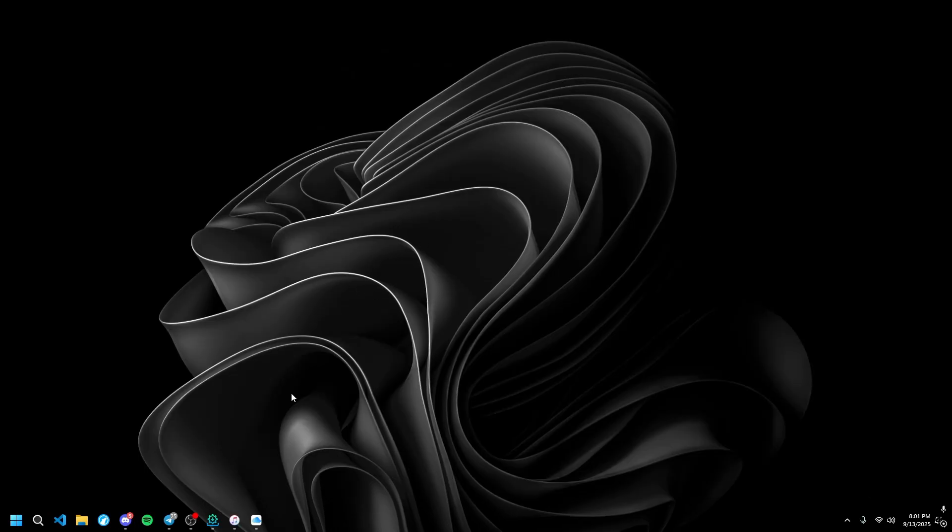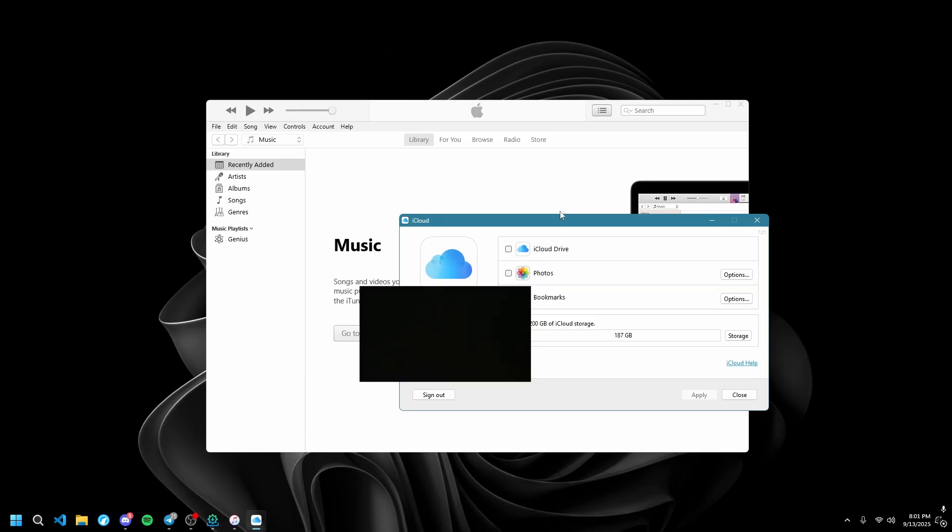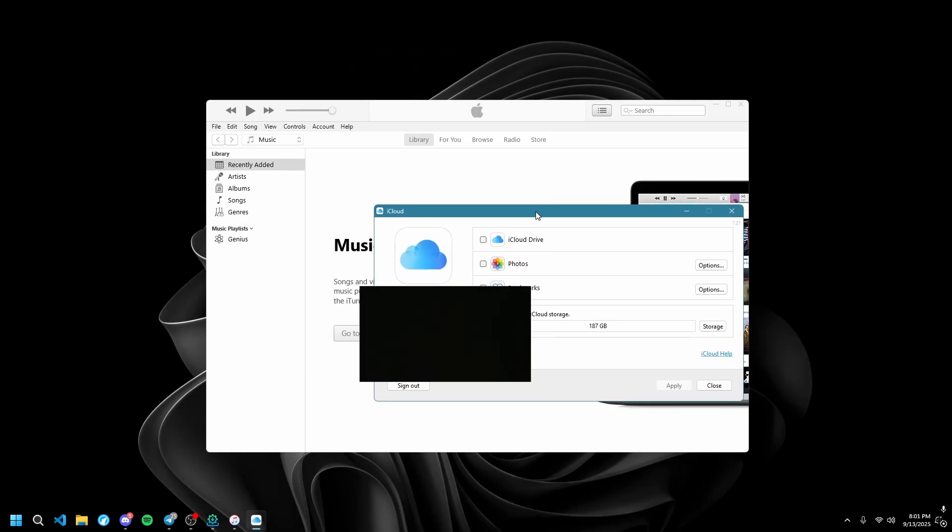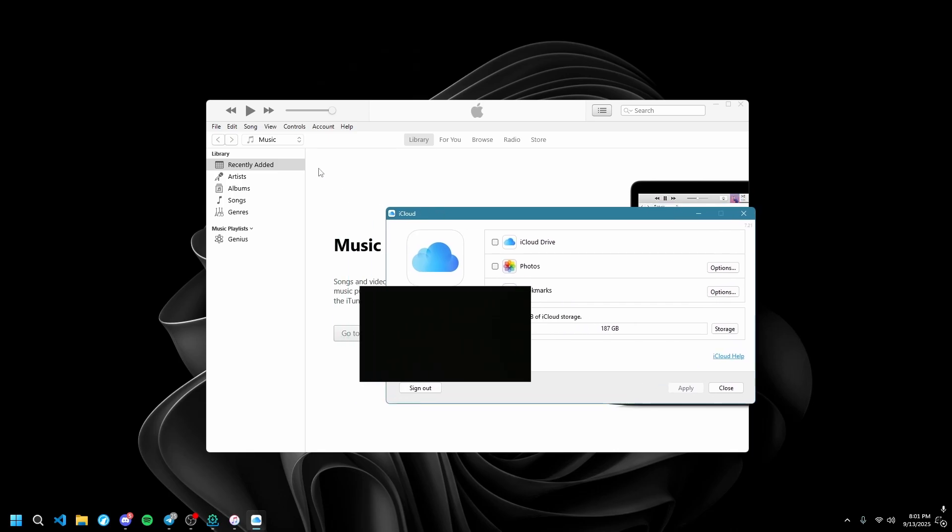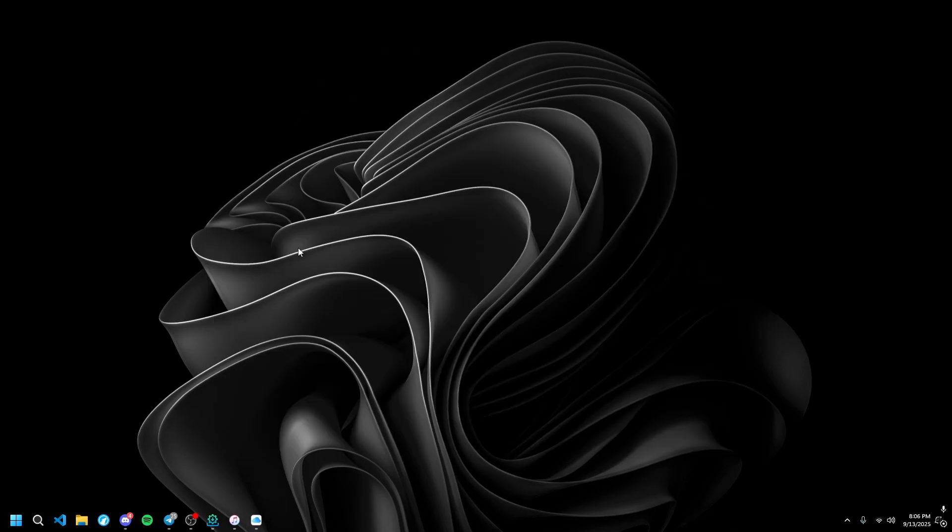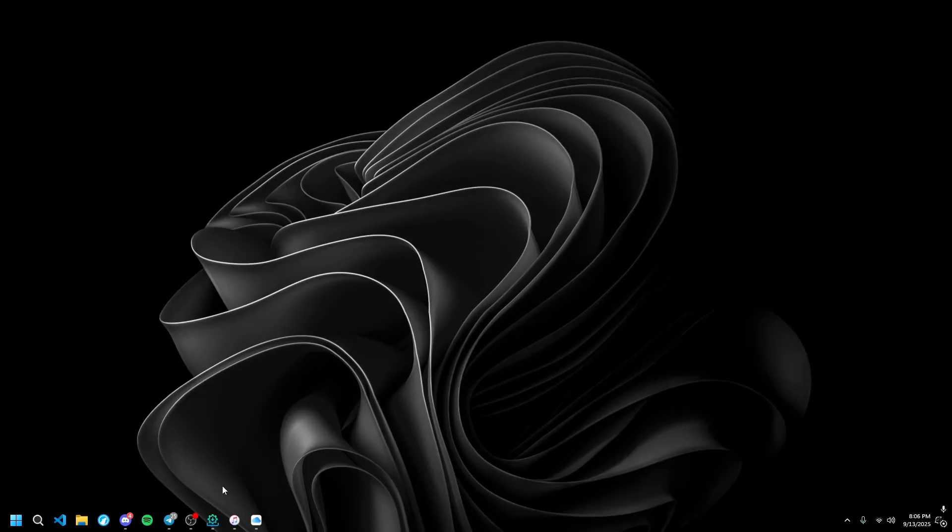You're going to need iTunes and iCloud installed on your PC. I'll have those links in the description. Download those and make sure you're logged in on both of them, especially iTunes. After you've installed iTunes and iCloud and you're logged in on both...